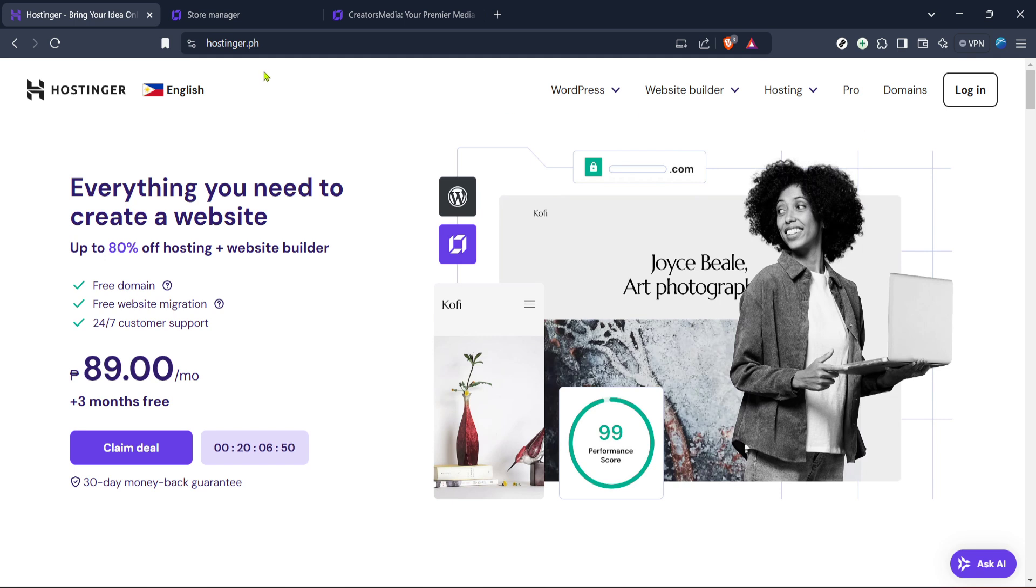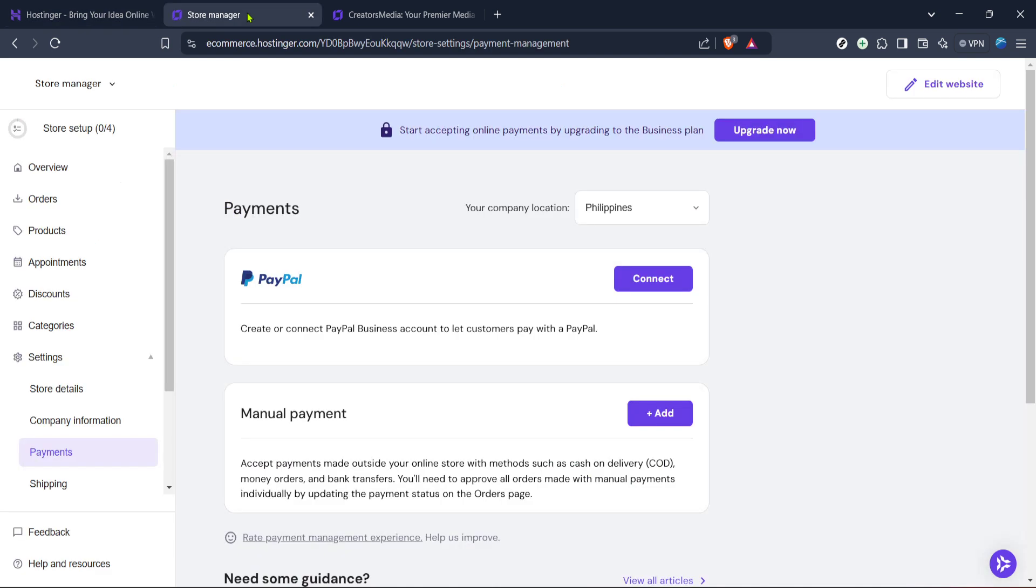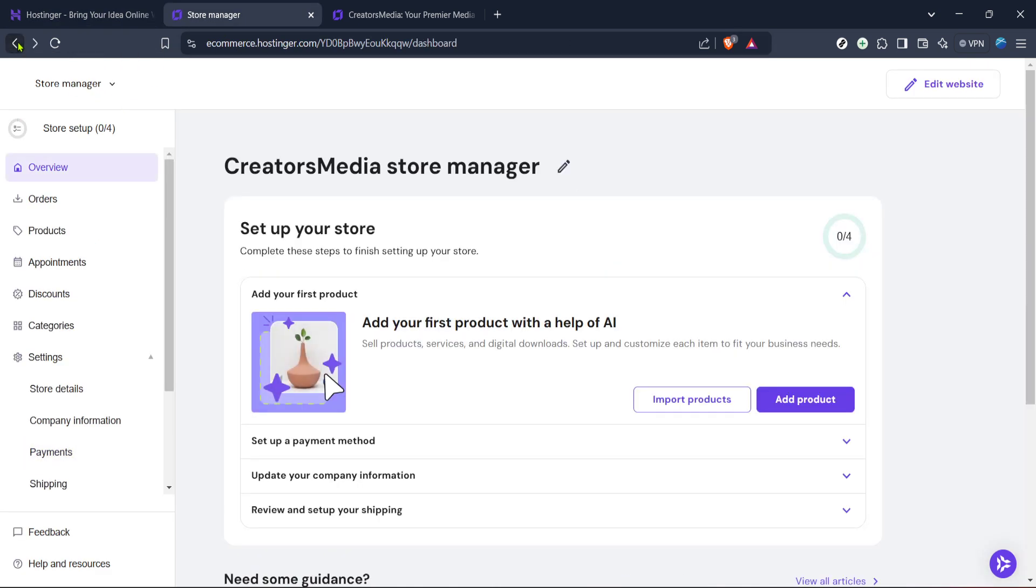First go to the Hostinger website. Visiting their site gives you access to an affordable and reliable platform to host your site. Once you're on the homepage the next step is logging into your account. Clicking the login button at the top right of the page will take you to the login screen. Enter your email address and password and you'll be within your control panel in no time.